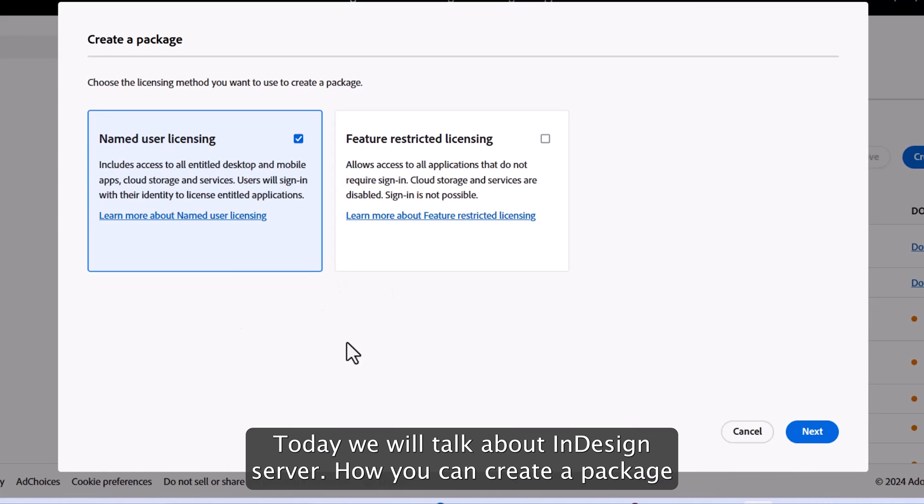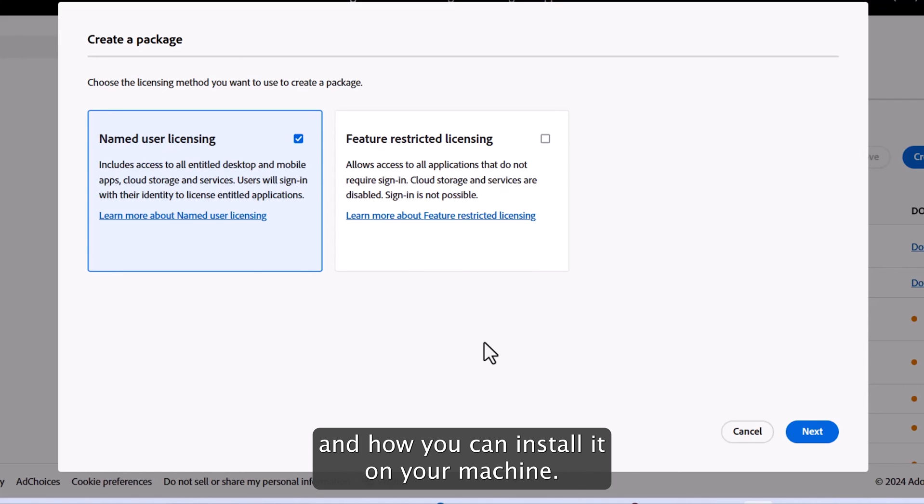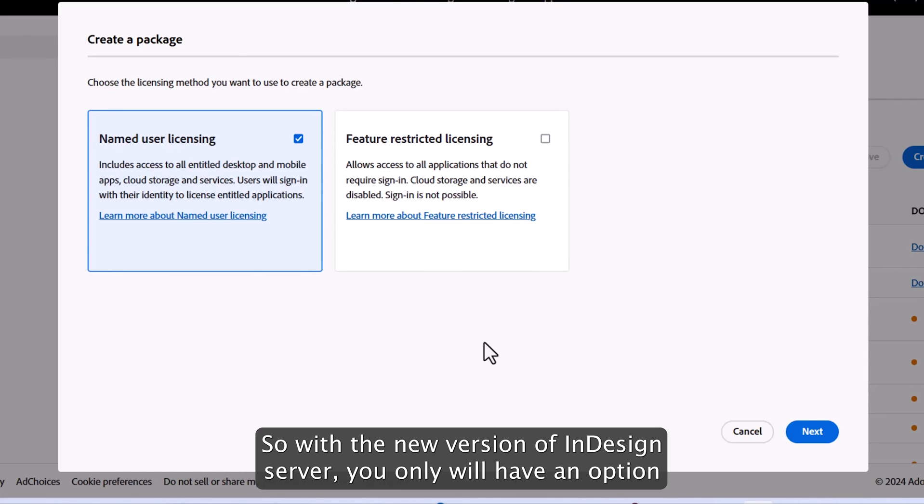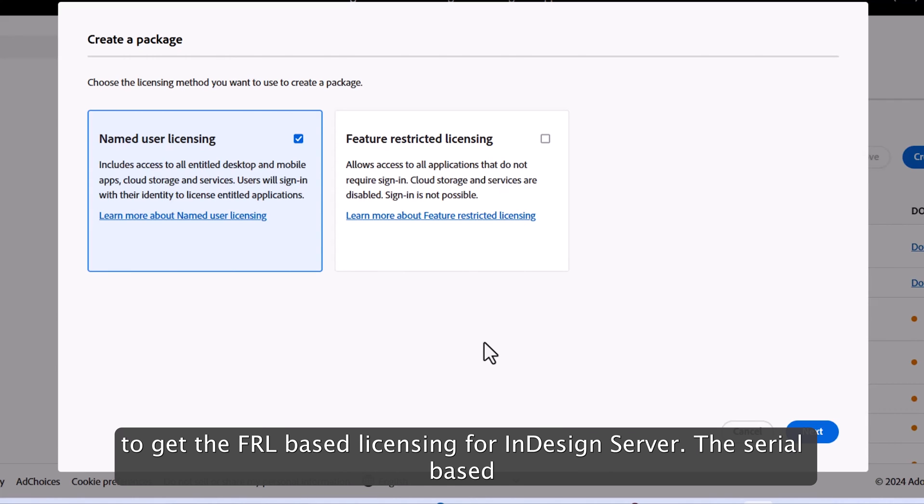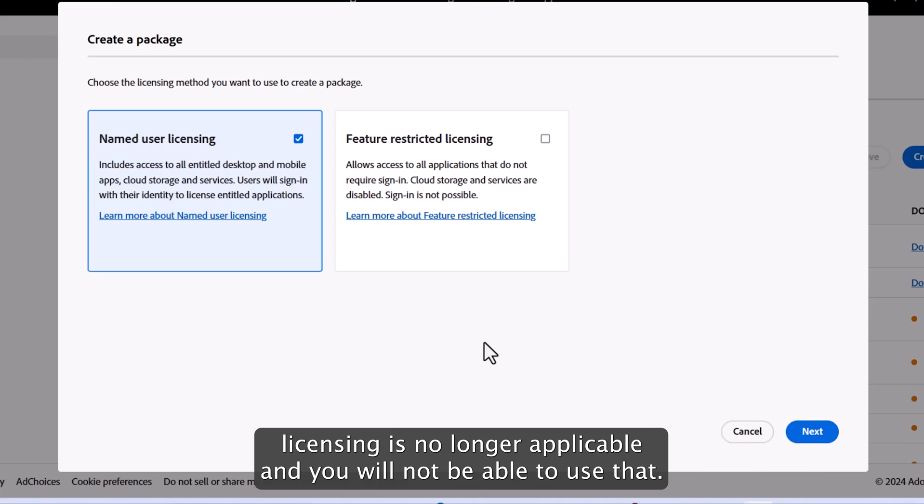Hi everyone, today we will talk about InDesign server, how you can create a package and how you can install it on your machine. So with the new version of InDesign server, you only will have an option to get the FRL-based licensing for InDesign server. The serial-based licensing is no longer applicable and you will not be able to use that.